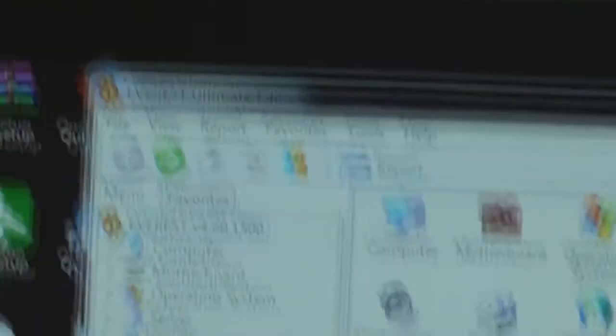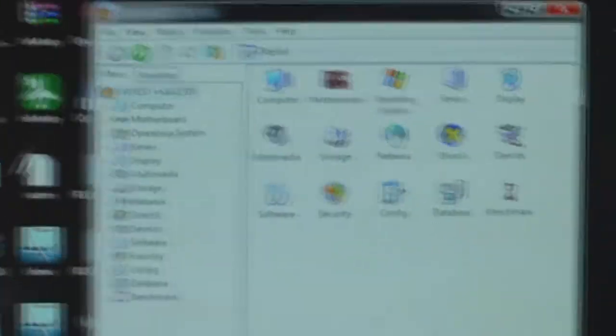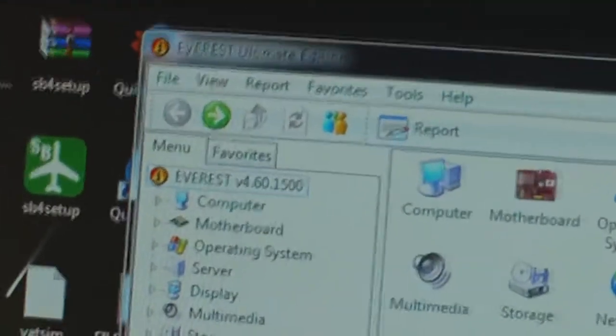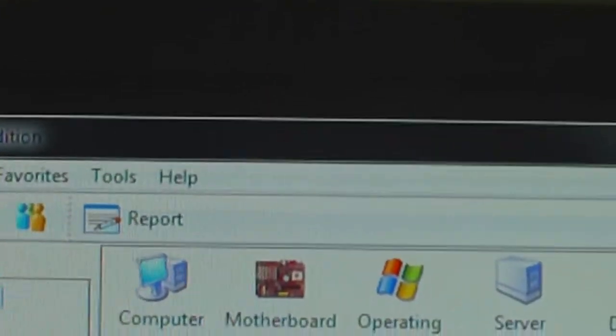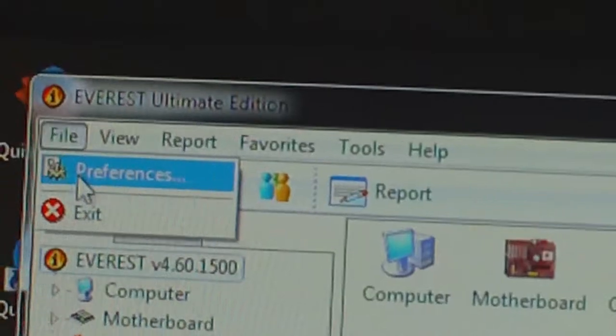So this is all using a program called Everest, which is just here as you can see. So basically once you've got that installed, you want to navigate to File, and then down to Preferences.